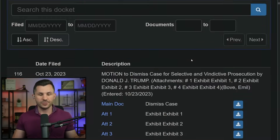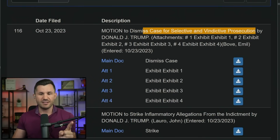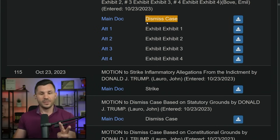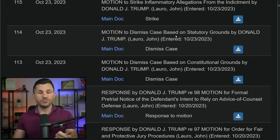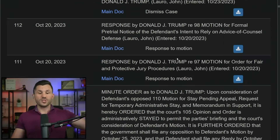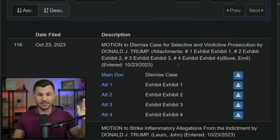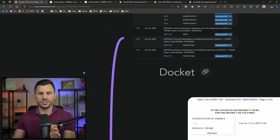If you go over to the actual court docket, here's what it says: U.S. versus Donald Trump. We had a motion to dismiss for selective and vindictive prosecution, a main motion to dismiss the entire case, a motion to strike inflammatory allegations out of the indictment, another motion to dismiss based on the law, another motion to dismiss based on the Constitution, and other responses by Donald Trump — a lot of activity on this case, and we've been waiting for this for some time.